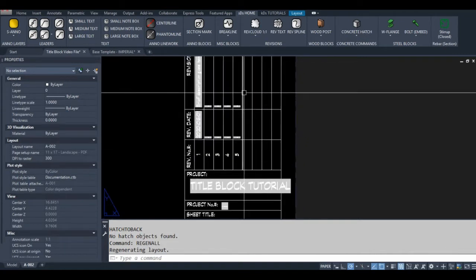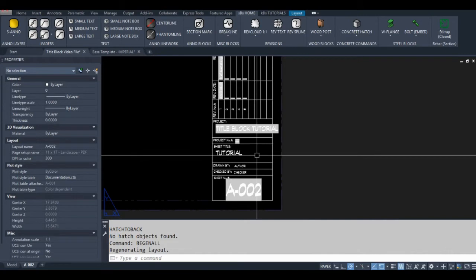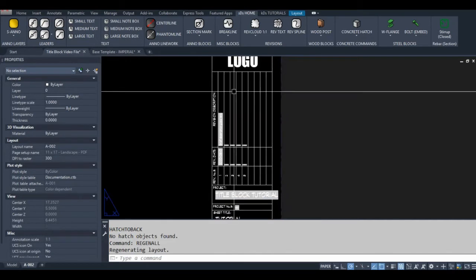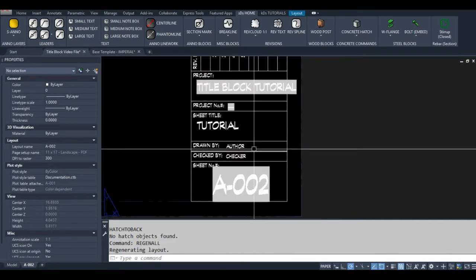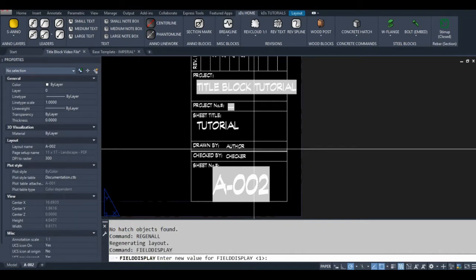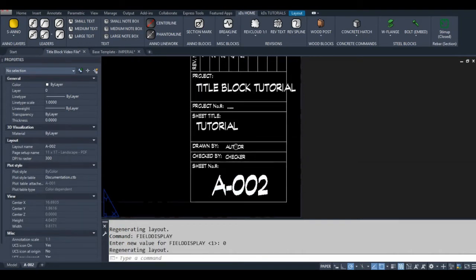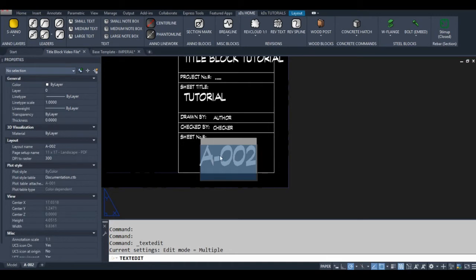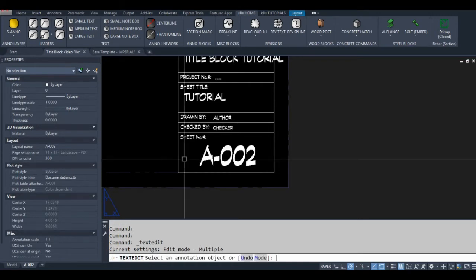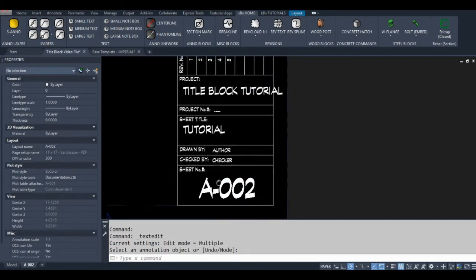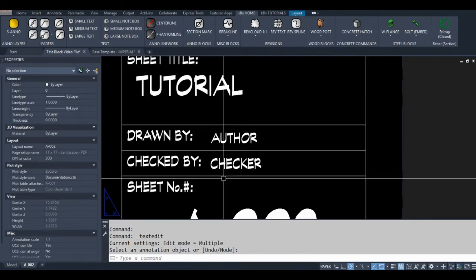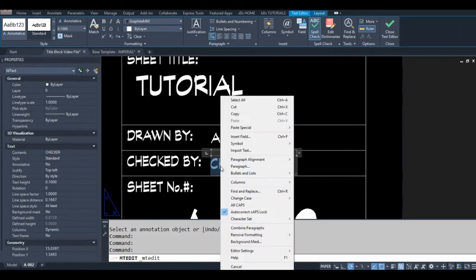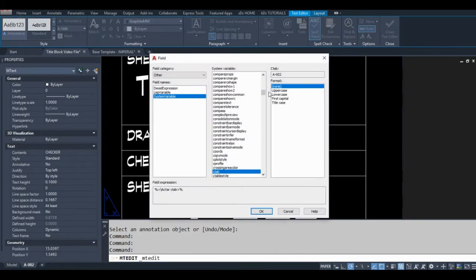The gray background tells me that these objects are in fact fields, but I don't really want that — it makes it hard to see what's going on. What you do is go to Field Display and set that to zero, and now that gets rid of the gray background. When you double-click in your text editor, that gray background reappears, so that's how you know whether your text contains a field or not.